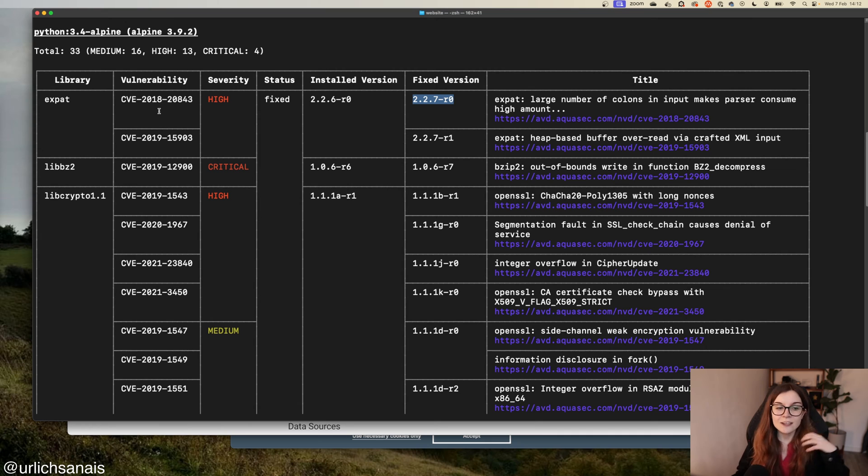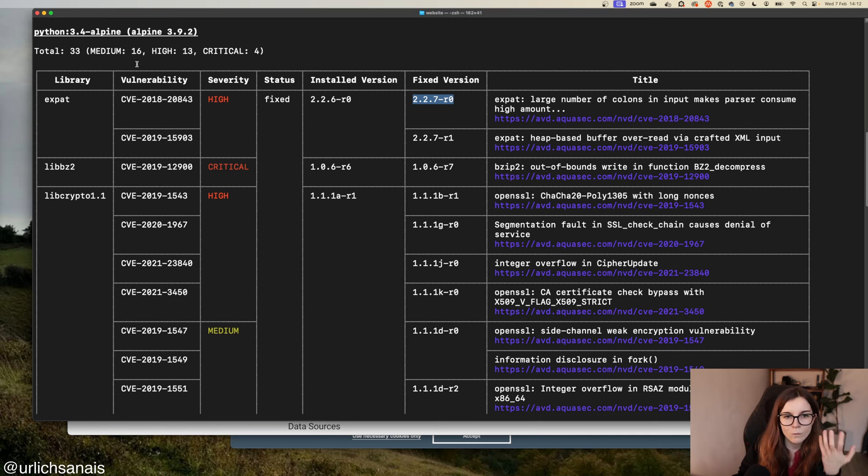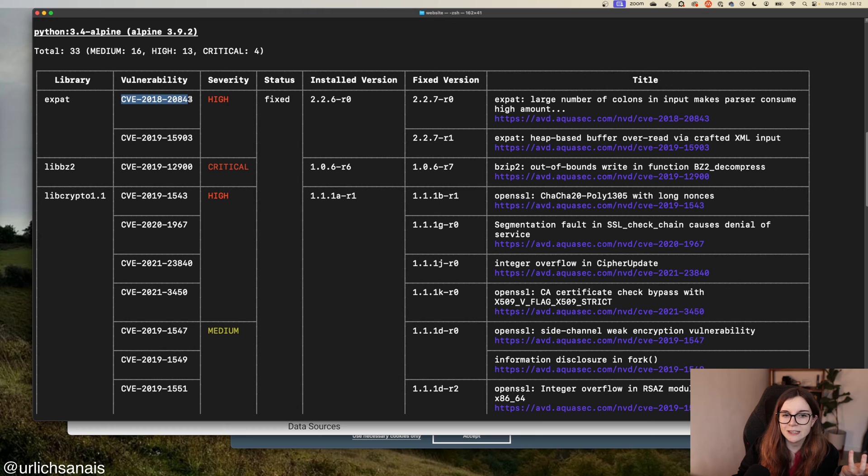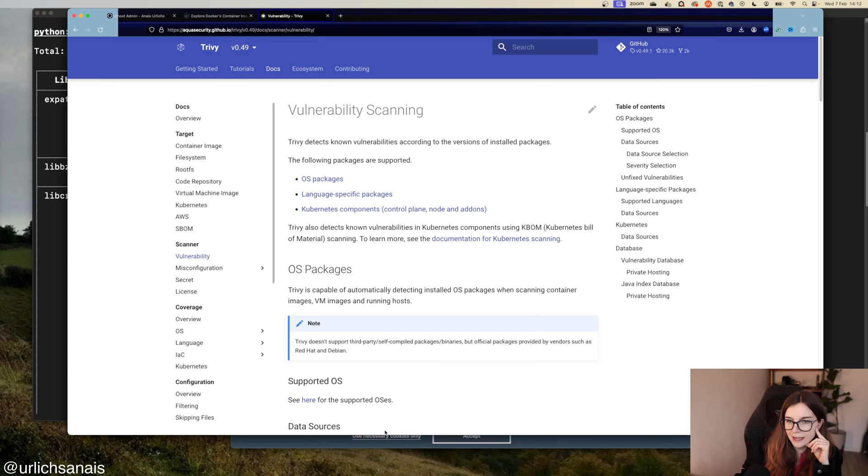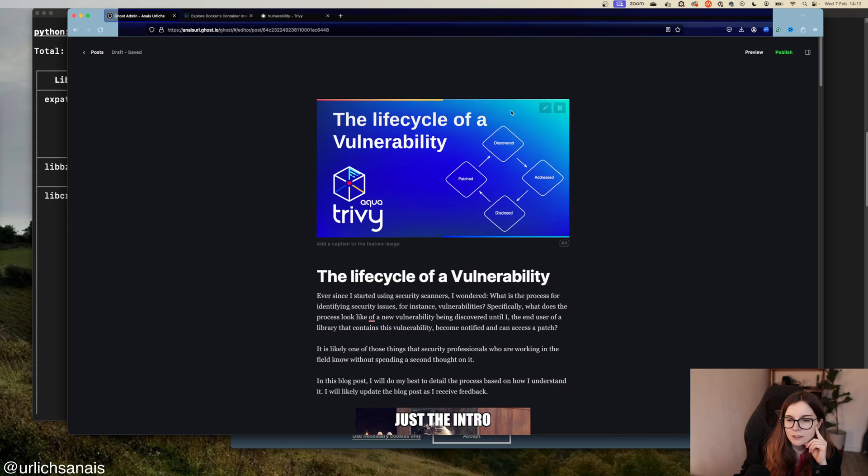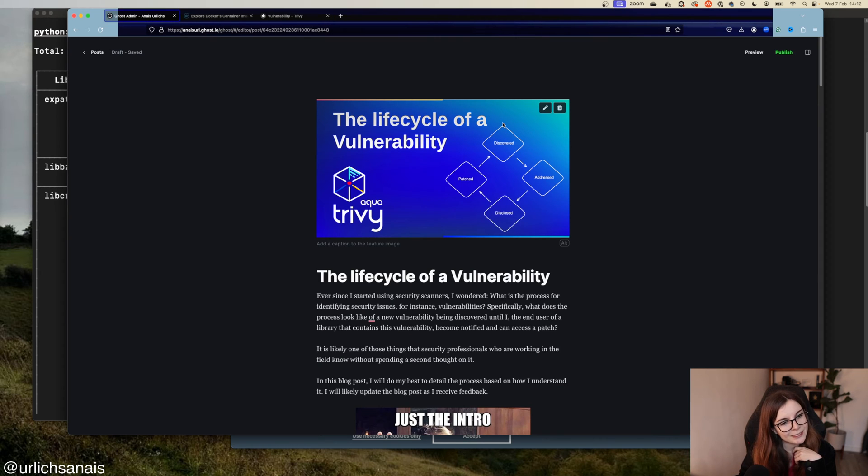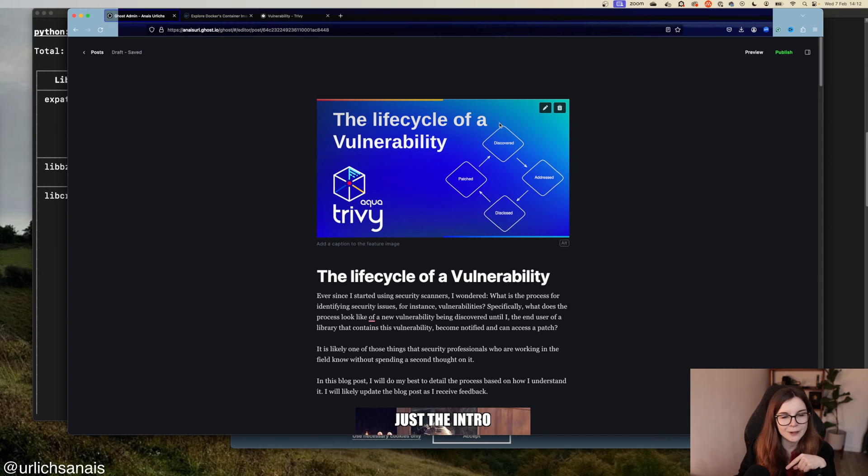I get lots of questions on where does this vulnerability come from, how is the CVE classified, why is it classified like that. I actually wrote a blog post on the life cycle of a vulnerability, and you can find that below in the description of this video. However, this is not exactly what this video is going to be about.